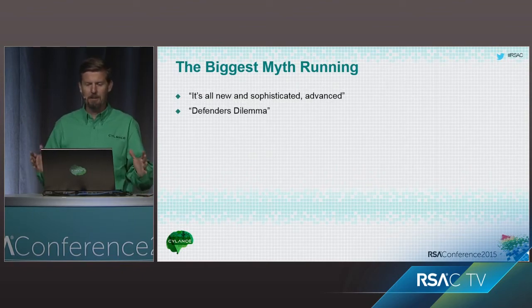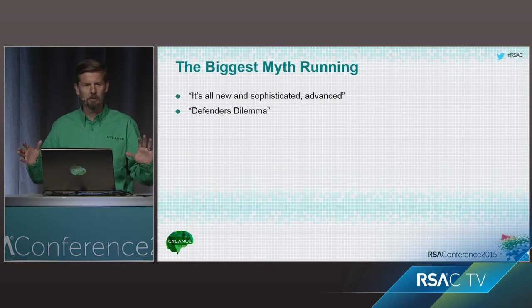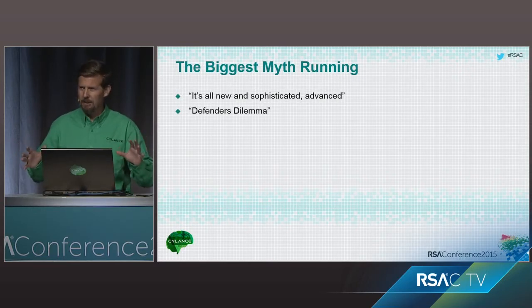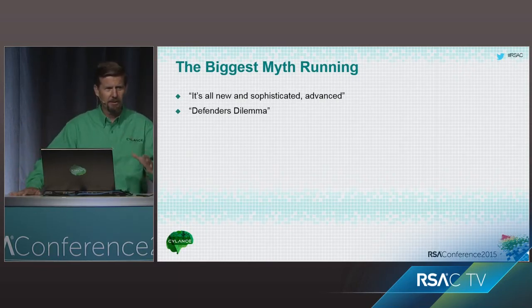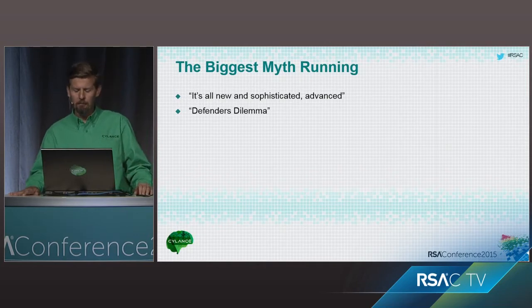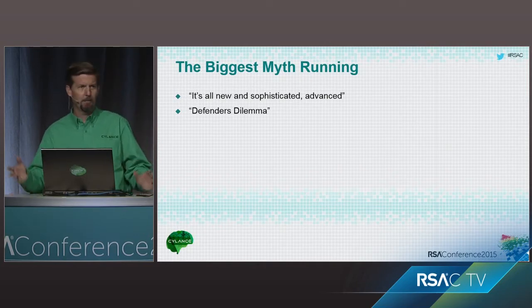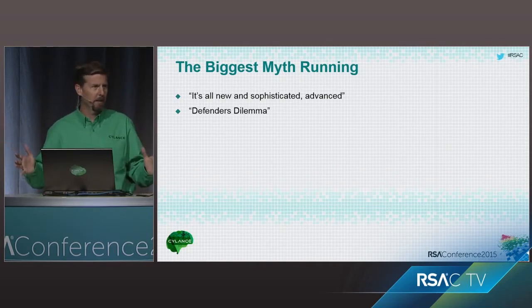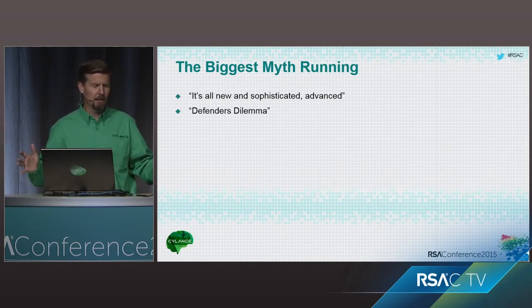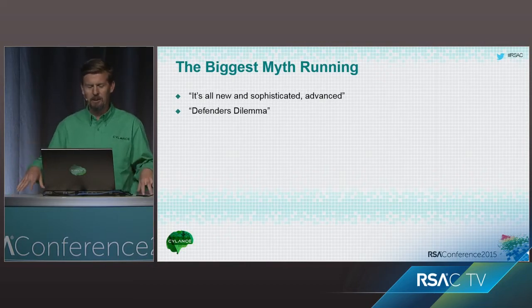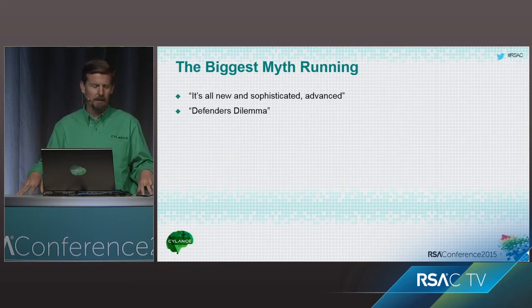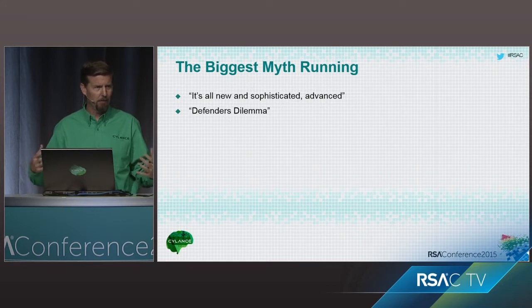So some of the biggest myths running out there is it's all new, it's all sophisticated, totally advanced, no one's ever seen this stuff before. That's probably the biggest myth that's running out there today, and I'm going to hopefully expose that a little bit.